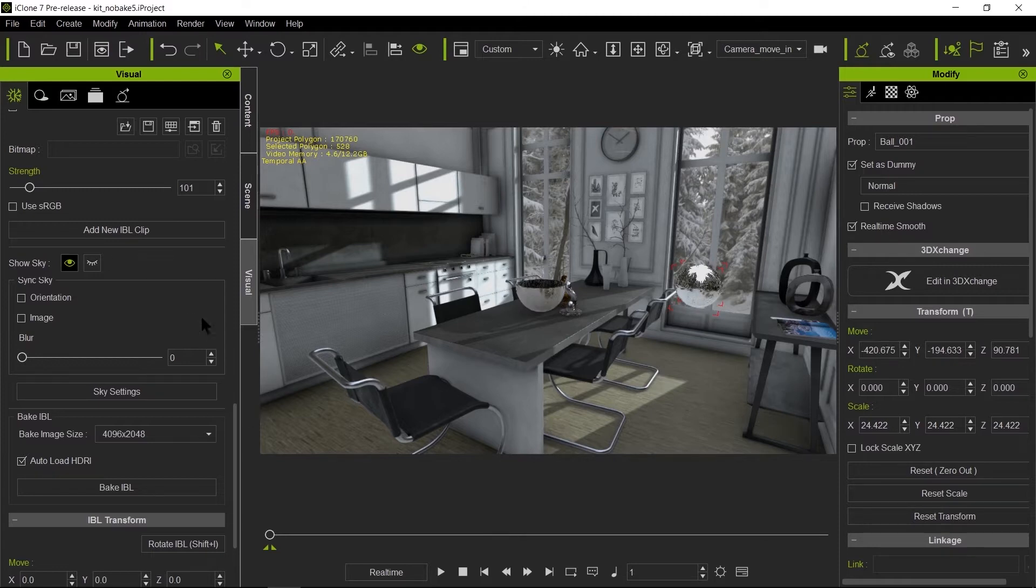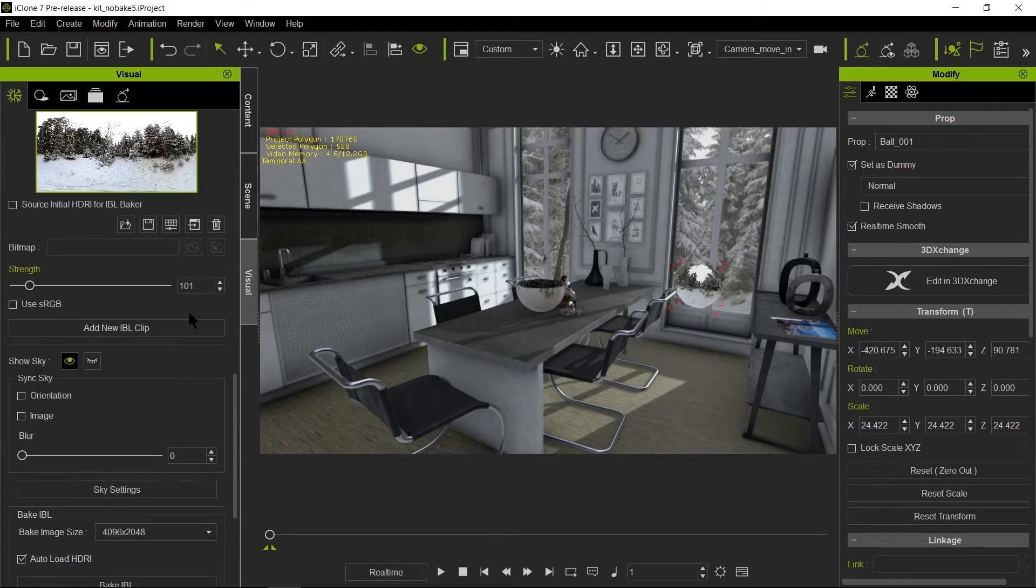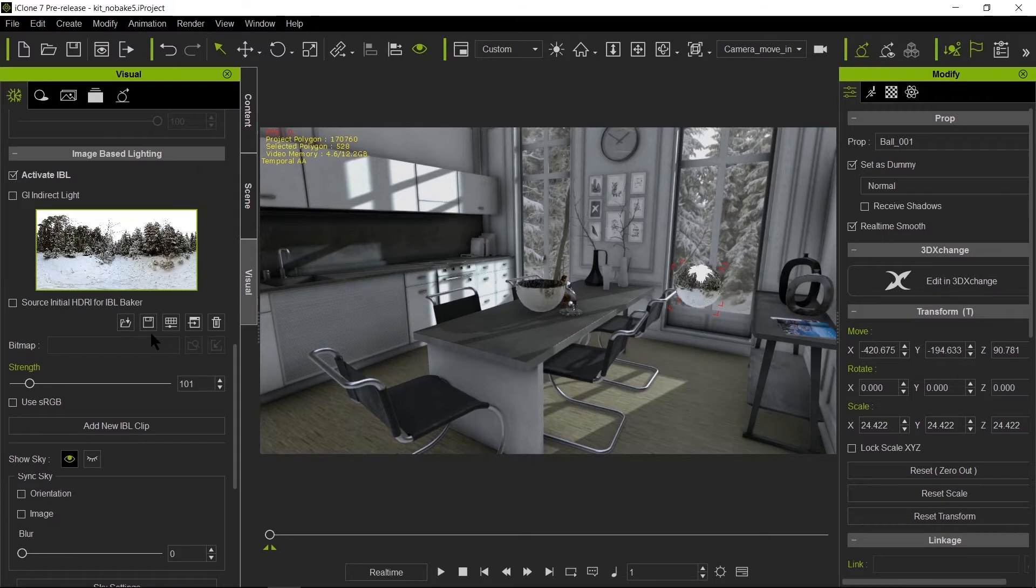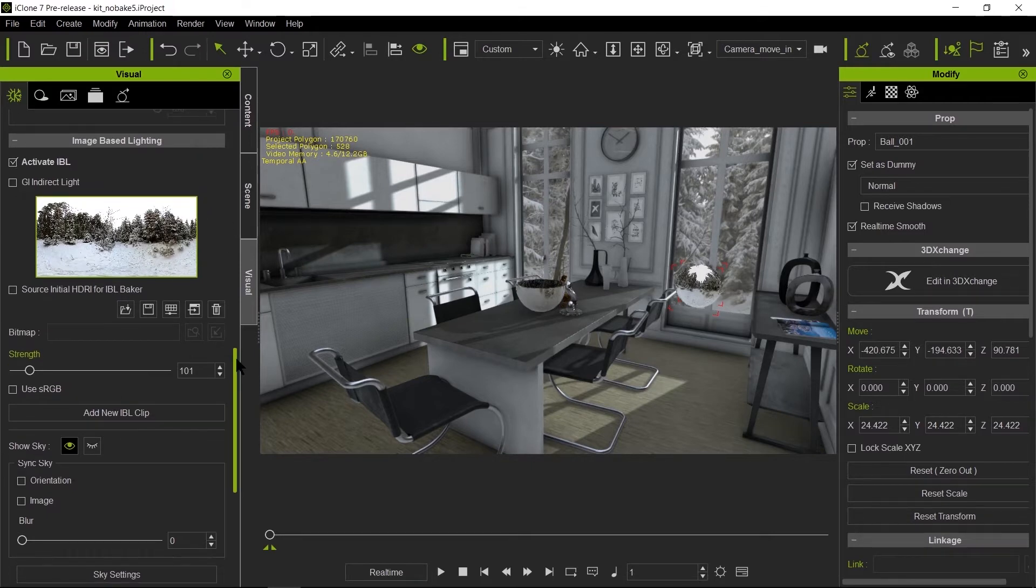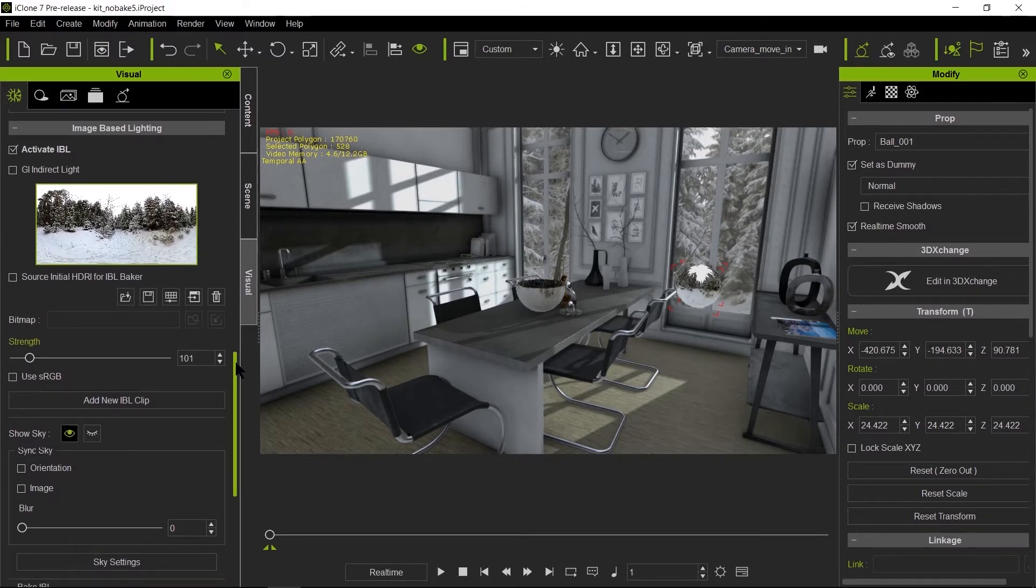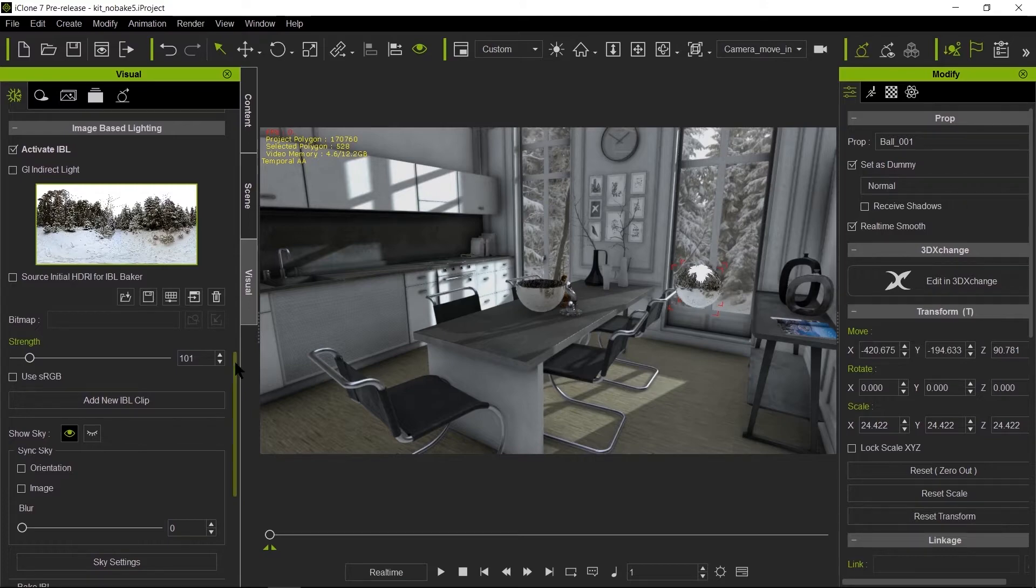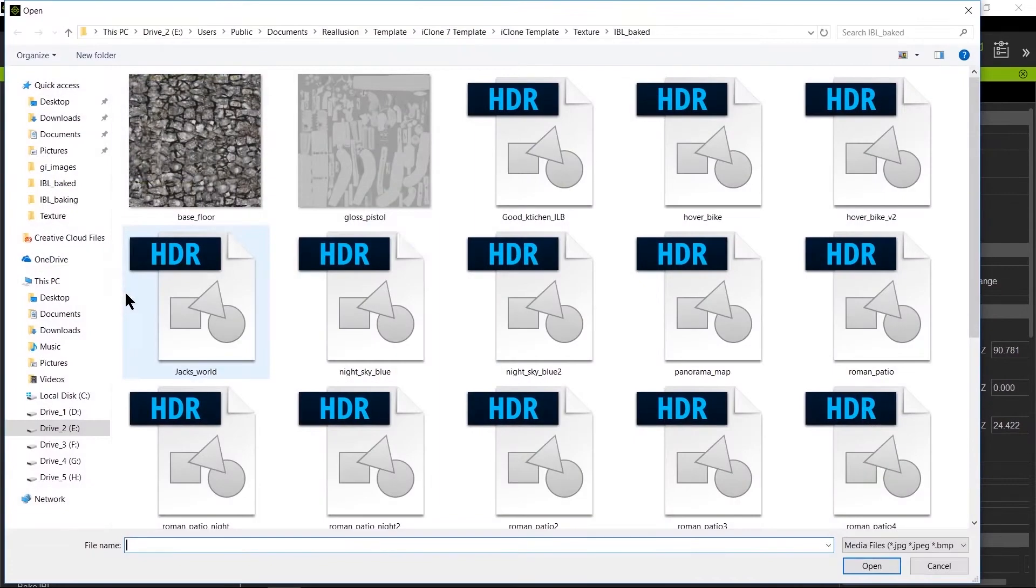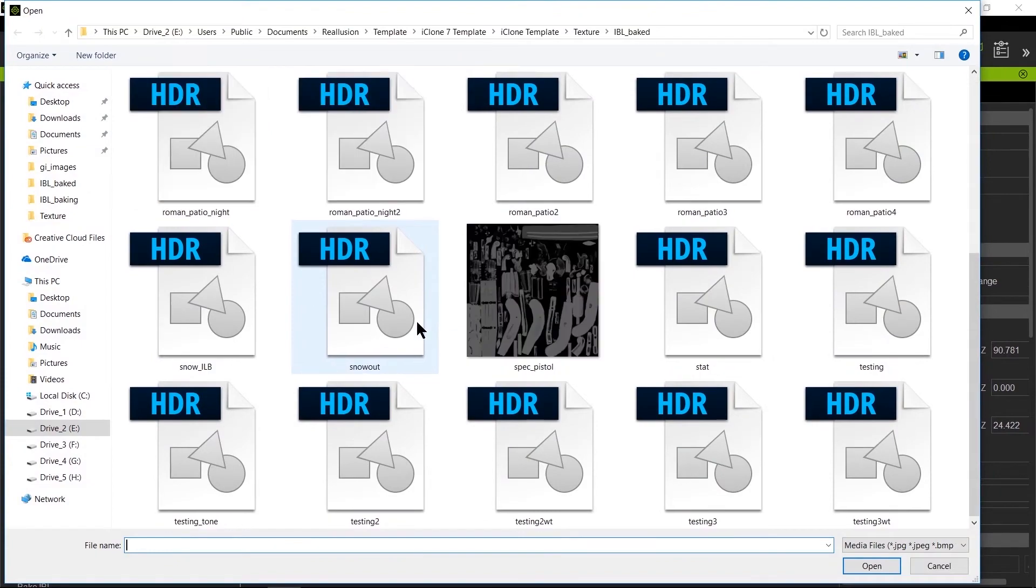Now, once we bake the IBL, I'm going to go ahead and just load the bake because the bake could take some time from 20 seconds to a couple of minutes, depending how fast your GPU is. So I don't want to make you wait. So I'm going to go ahead and just load our first bake.